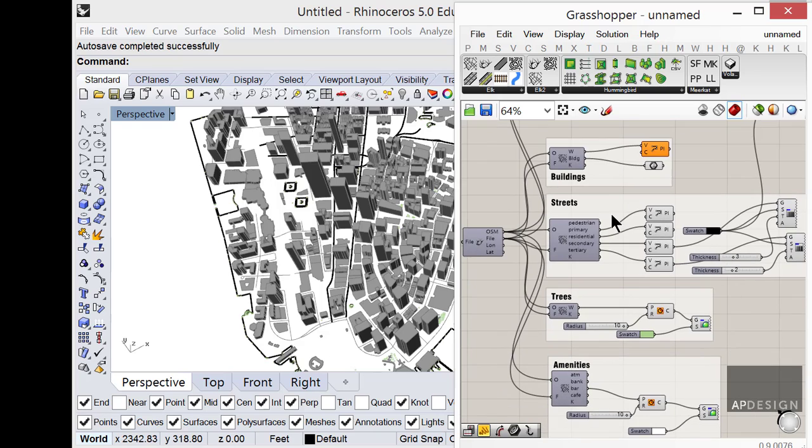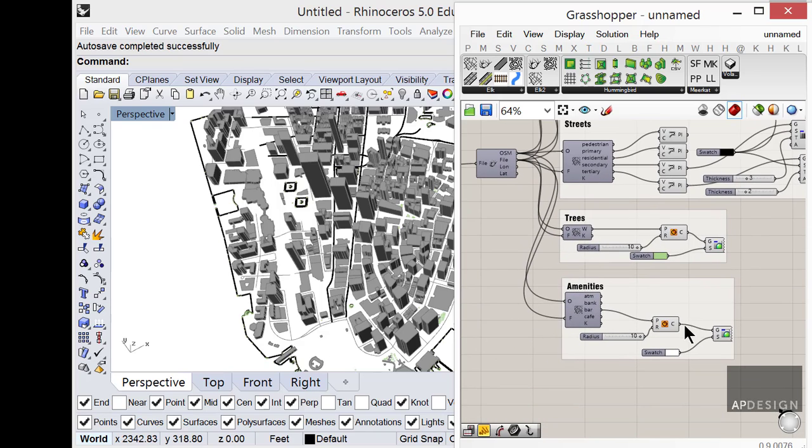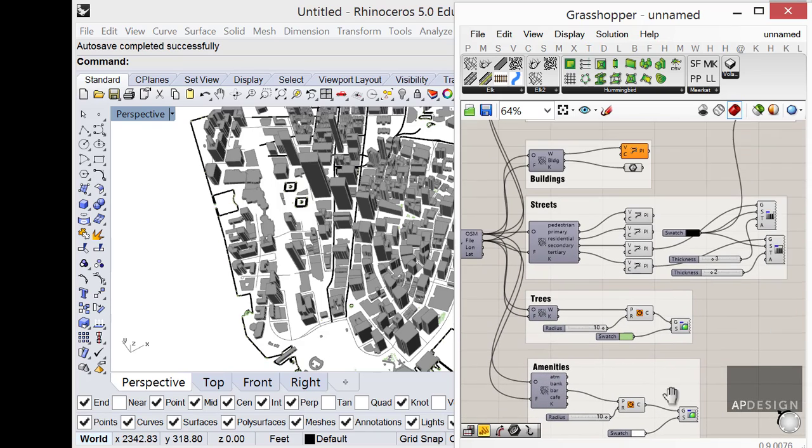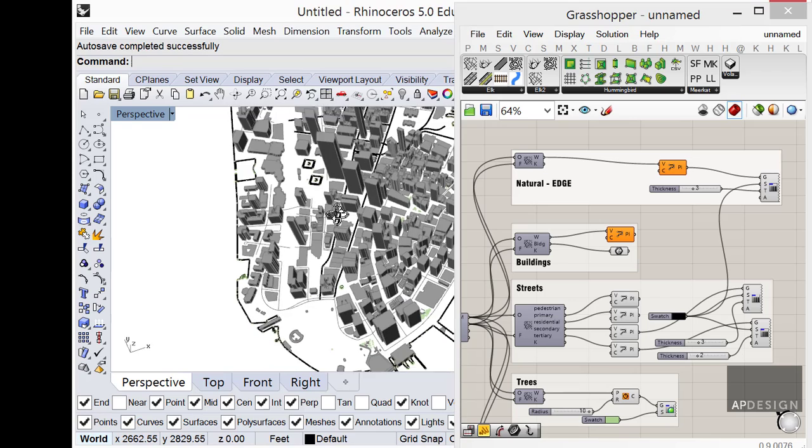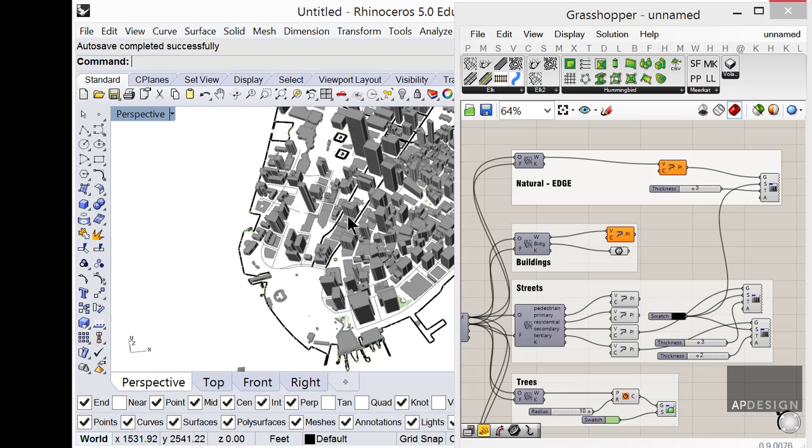Now it's all being driven by Grasshopper, downloading the file from the internet and then parceling that out into various parts. Buildings, streets, trees, amenities, so on and so forth. So we're going to learn to do that.